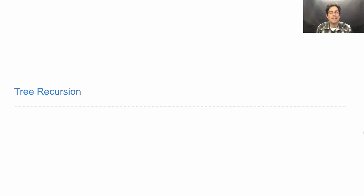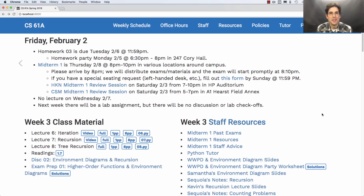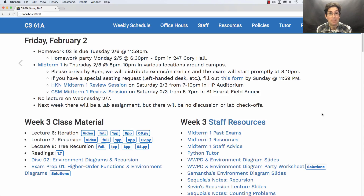61A, lecture number 8, Announcements. Homework 3 is due next Tuesday. We will have a homework party on Monday evening in Corrie Hall. I do recommend that you take a look before then. These homework questions are a good way to review some of the lecture material that may have happened while you were working on the hog project.